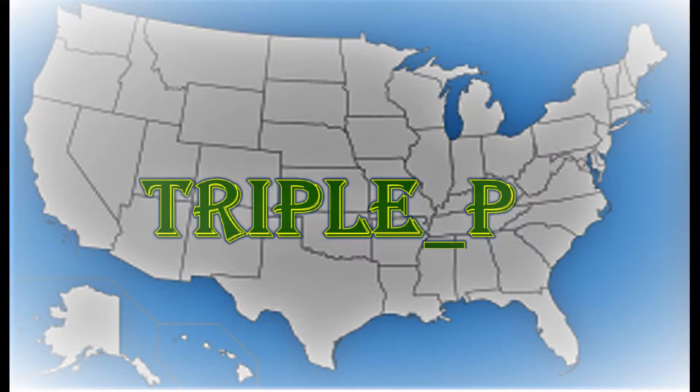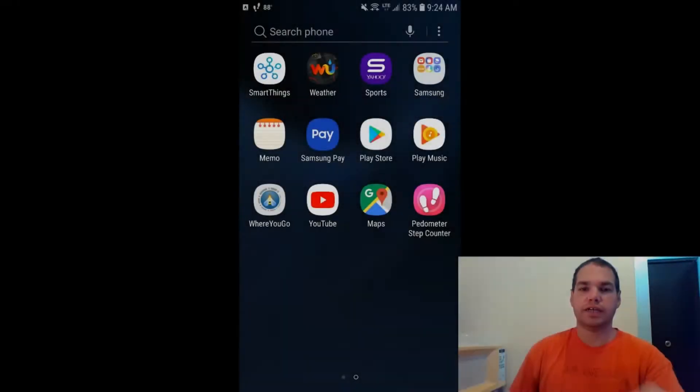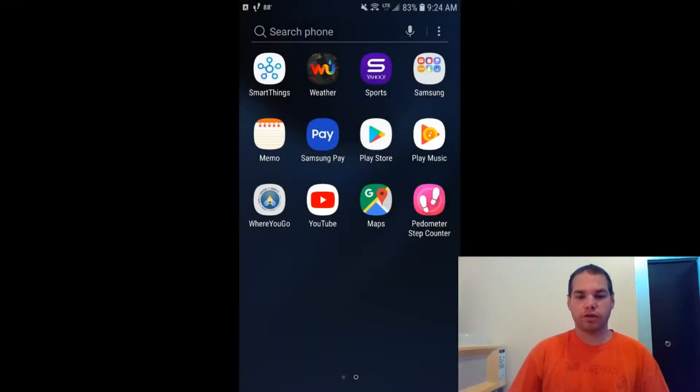Hey YouTube, what's up? It's Triple P. In today's video, we're going to go through c:geo, the geocaching app for Android.